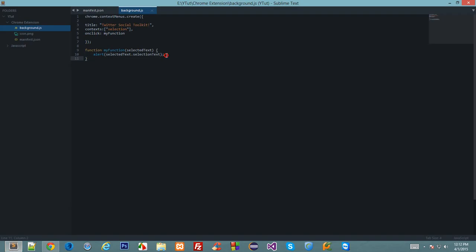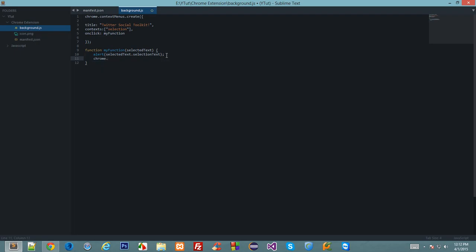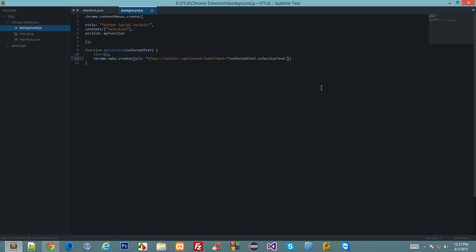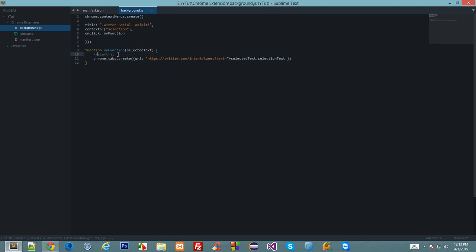Let's say chrome dot tabs dot create. URL should be the text, and we would receive the text as dynamic selection from the user. Here we go. Let's comment out this line and see if it works.